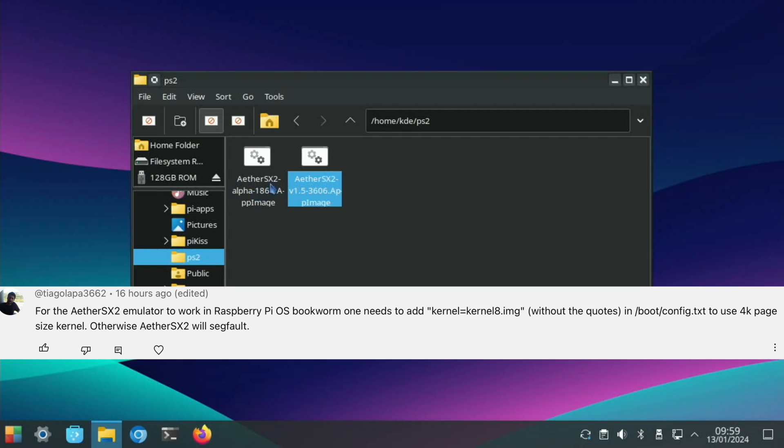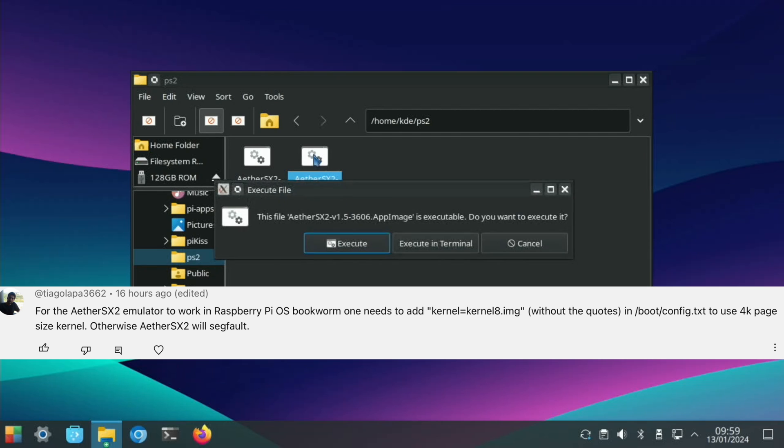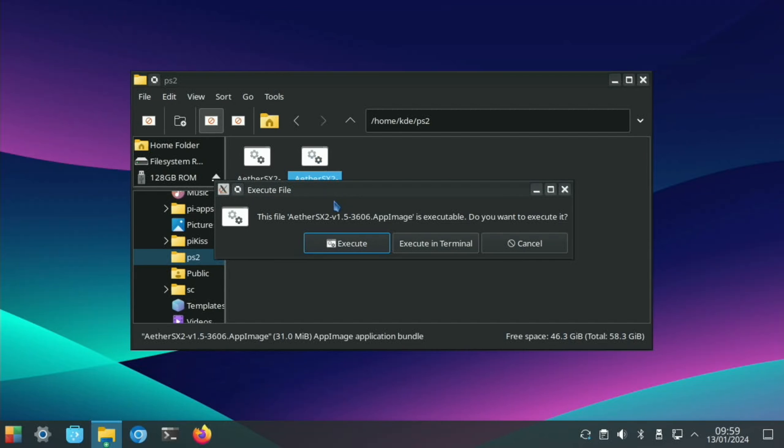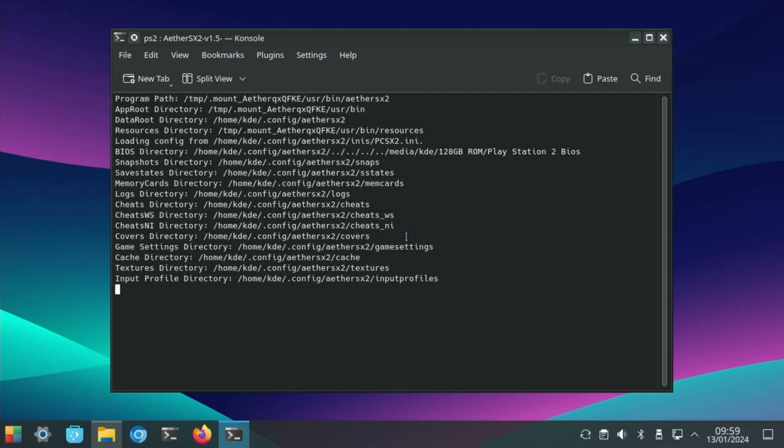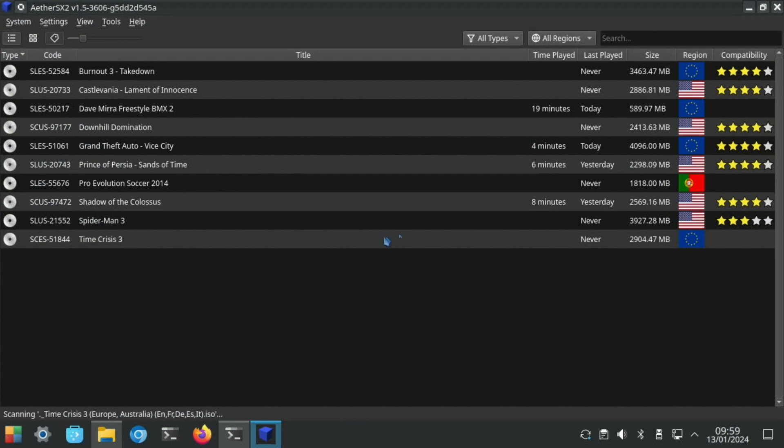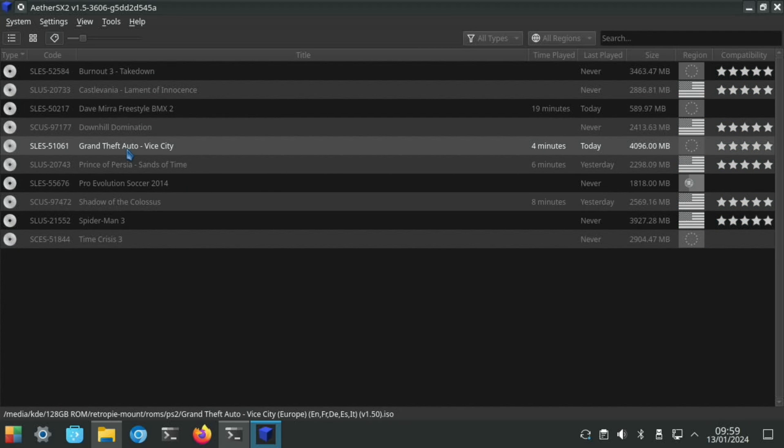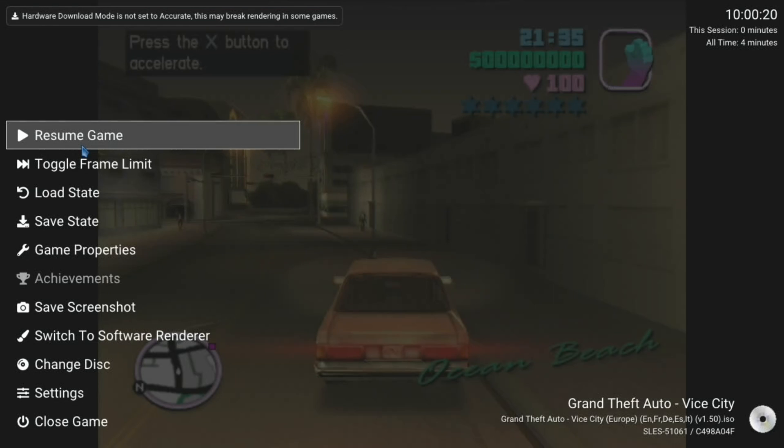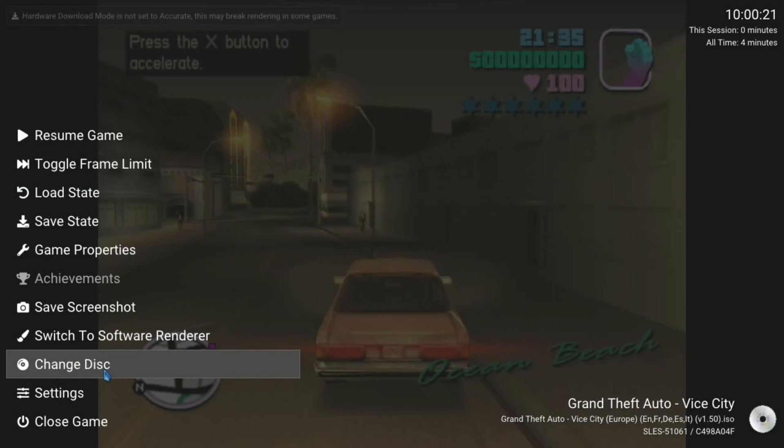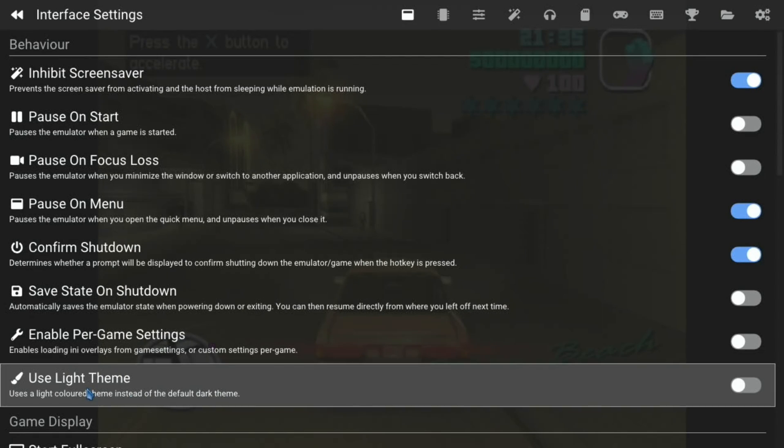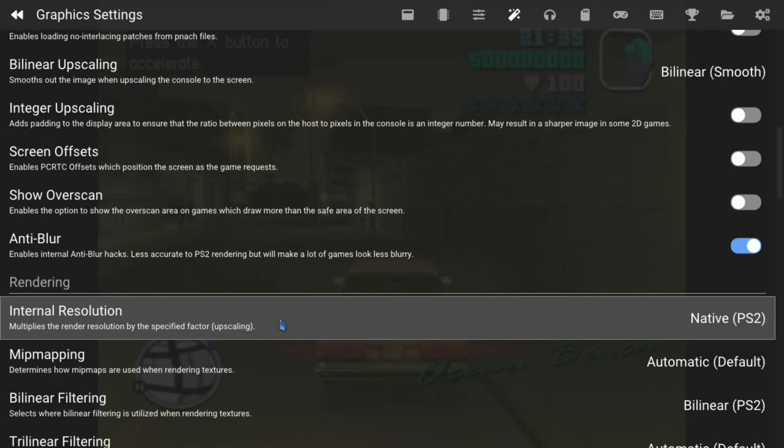Let's show how well it performs. This is KDE Plasma, which is my build on Raspberry Pi OS. If we pick Grand Theft Auto, go full screen, and play around with the settings, currently we're running at native PS2 resolution.